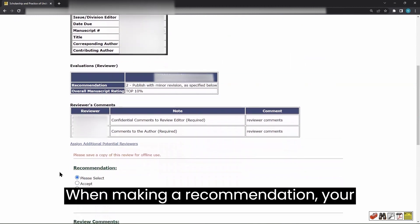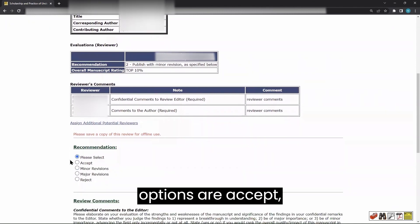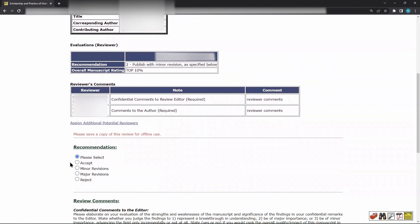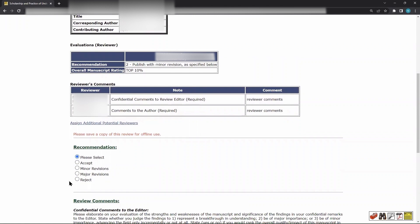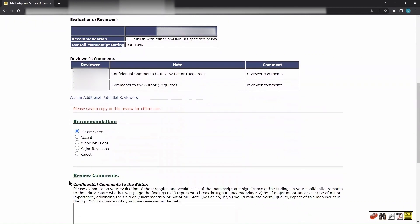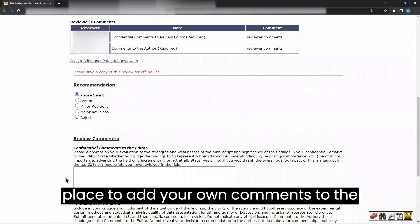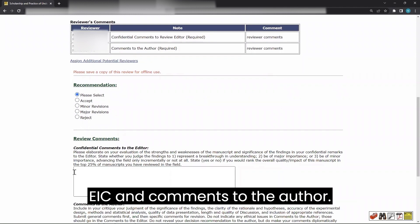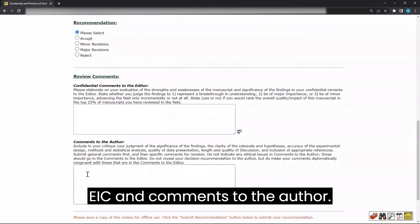When making a recommendation, your options are Accept, Minor, Major, or Reject. You will also have a place to add your own comments to the EIC and comments to the author.